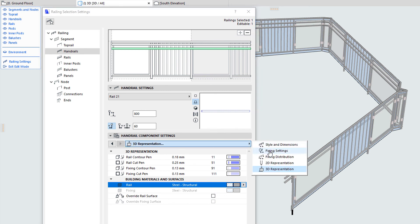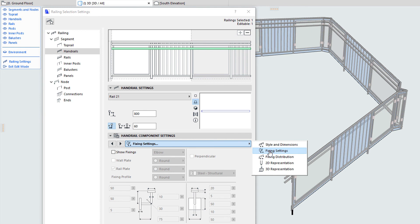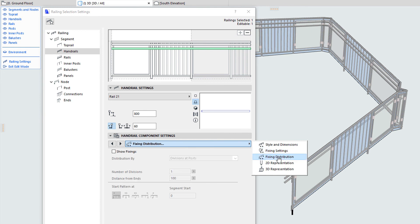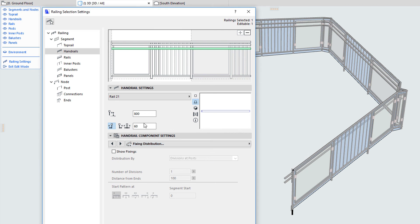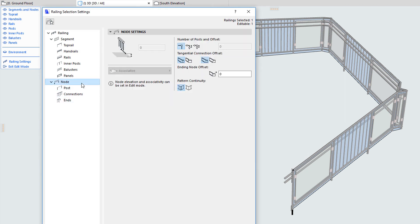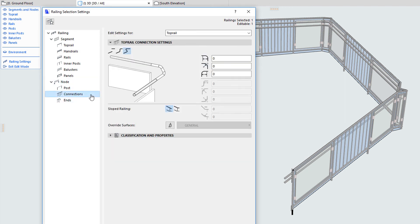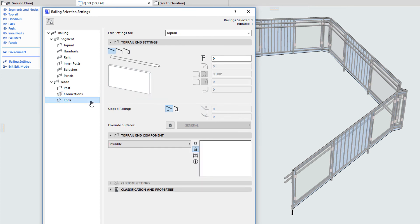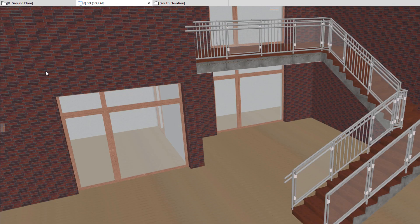The railing provides many additional settings which control how the whole railing behaves and is displayed, and how its sub-elements are constructed and behave at nodes and segments. Please watch all the other clips in this playlist to fully familiarize yourself with the multitude of options and capabilities the railing tool offers.